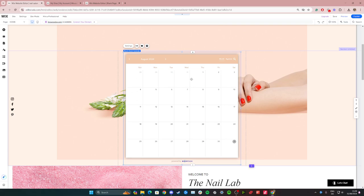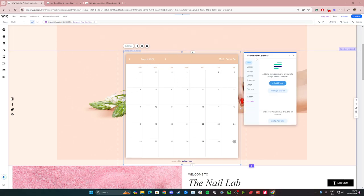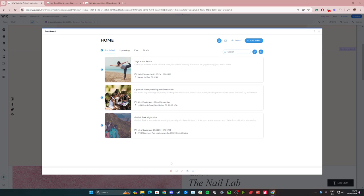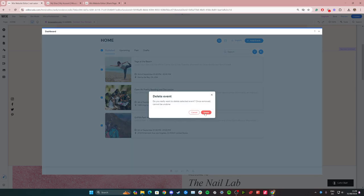To start adding events to the calendar you can go to settings right here. Now it's going to load and you can click add event here. It'll have some mock events here so we can just select all of them and press the little trash can down here to delete them.